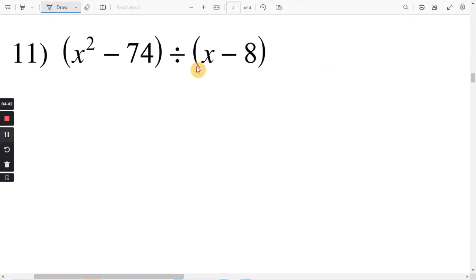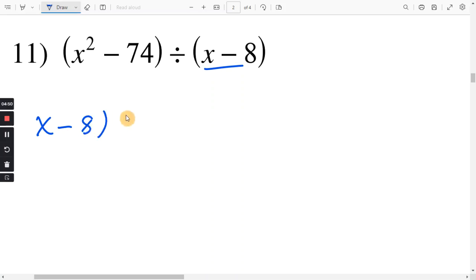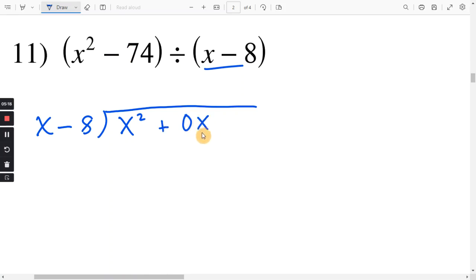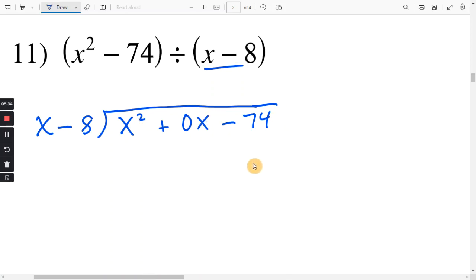Let's look at number 11. We're dividing by x minus 8, so I'm going to put that out front. That's going to go into x squared minus 74. Now remember, we want to do decreasing exponents, and we want them to decrease by one at a time. So I'm going to write the x squared first. Since there's no x to the first power, I am going to add a 0x to this — anything times 0 is just 0, so adding 0x really adds nothing. And then finally minus 74. The exponents now go 2, 1, and then 0 — they count down by 1. So if one of the terms is missing, just add 0 times that term.